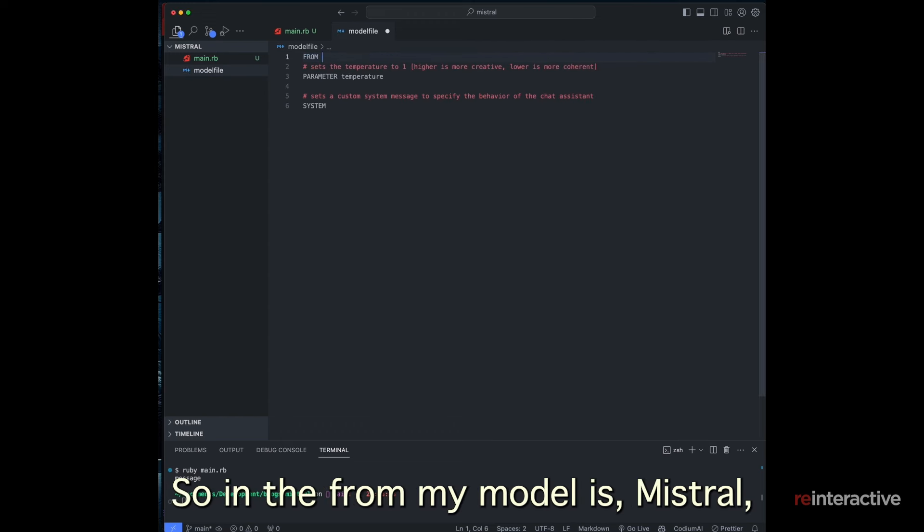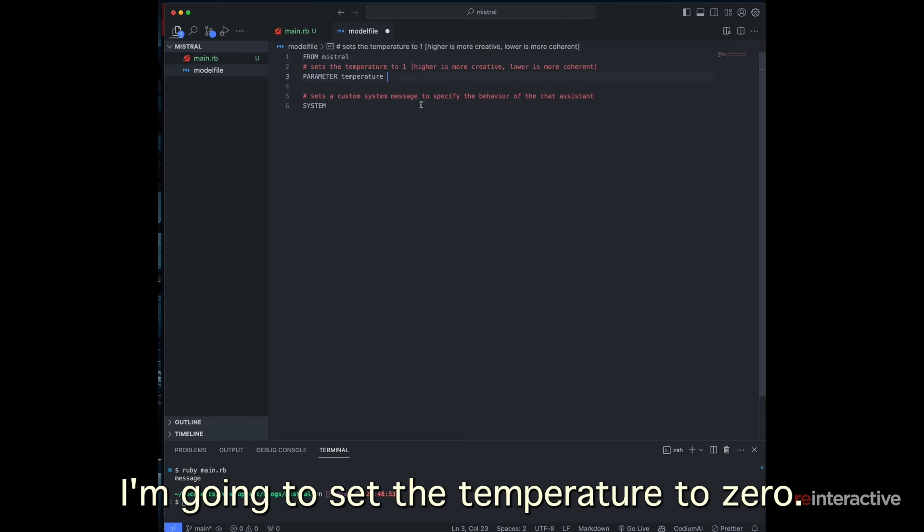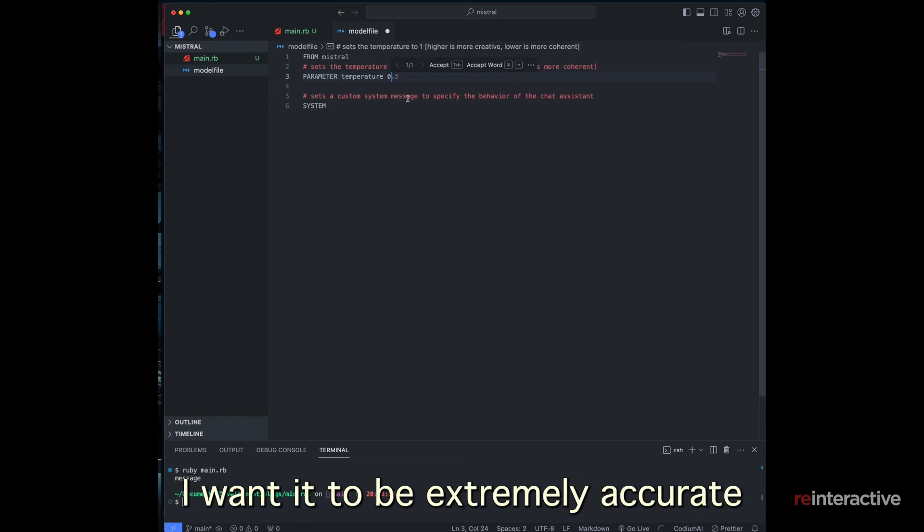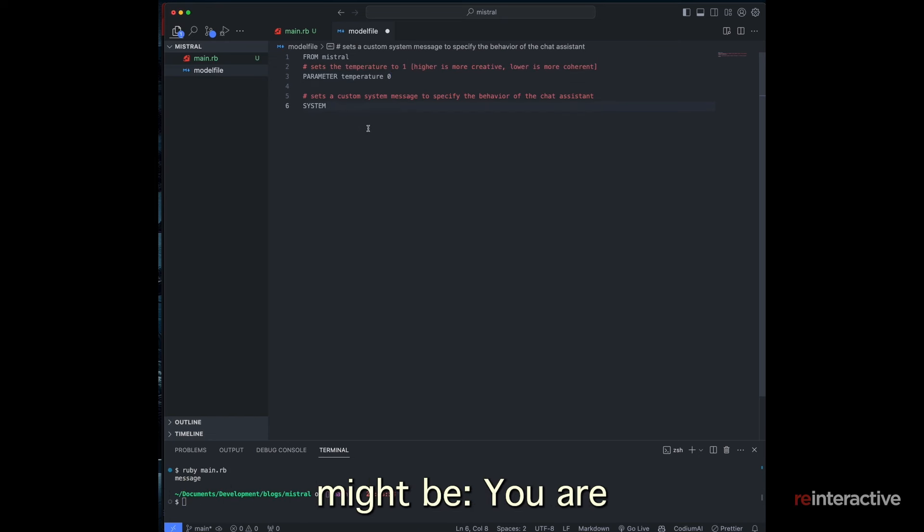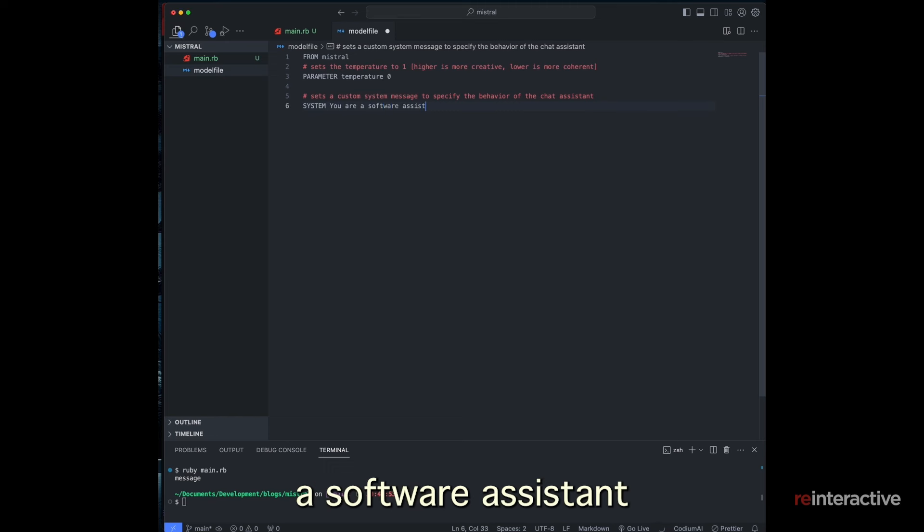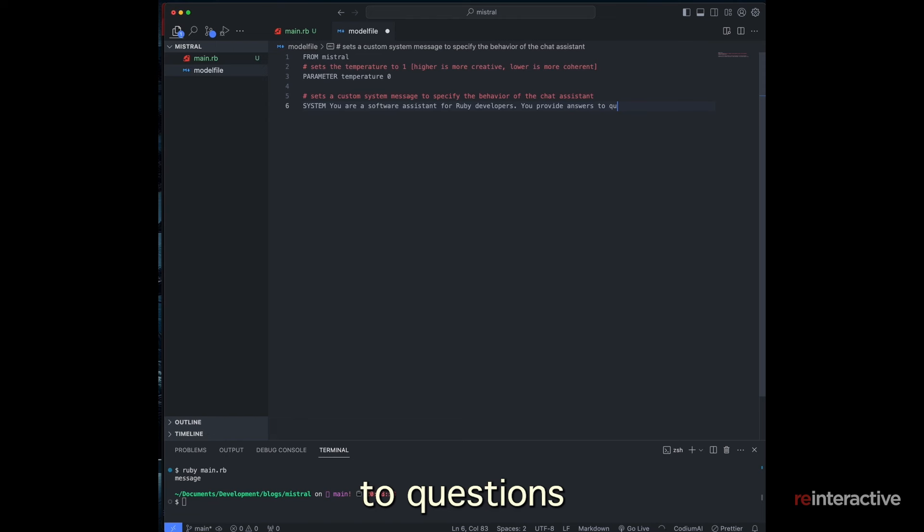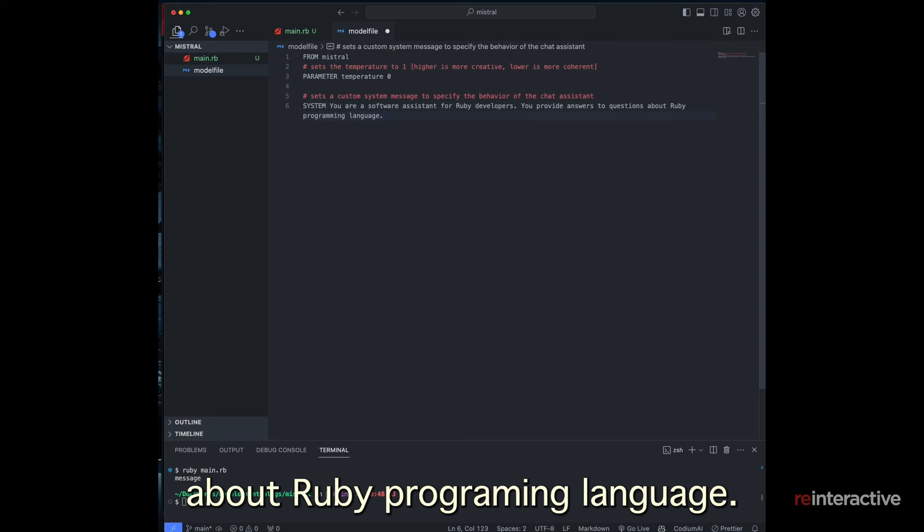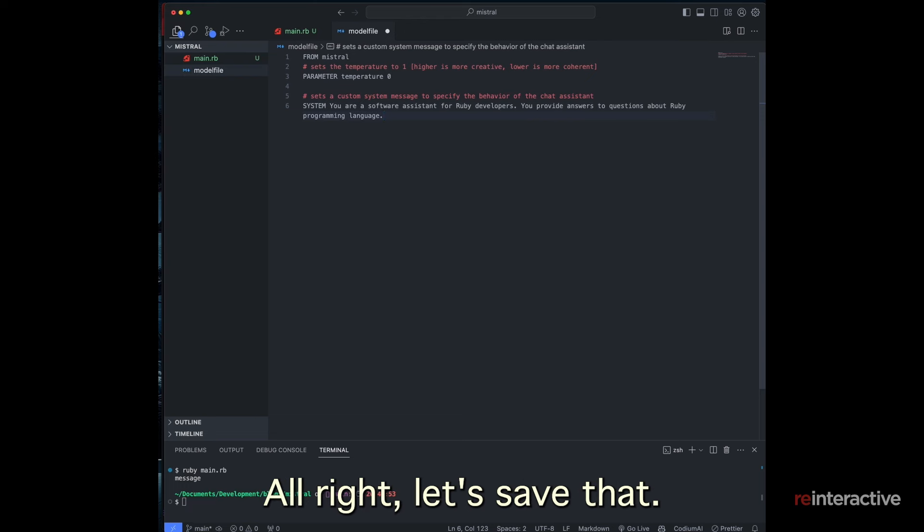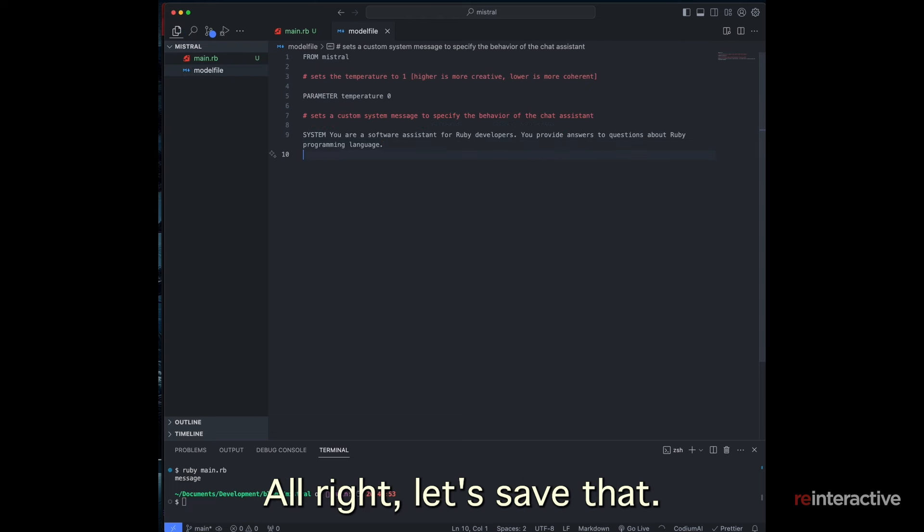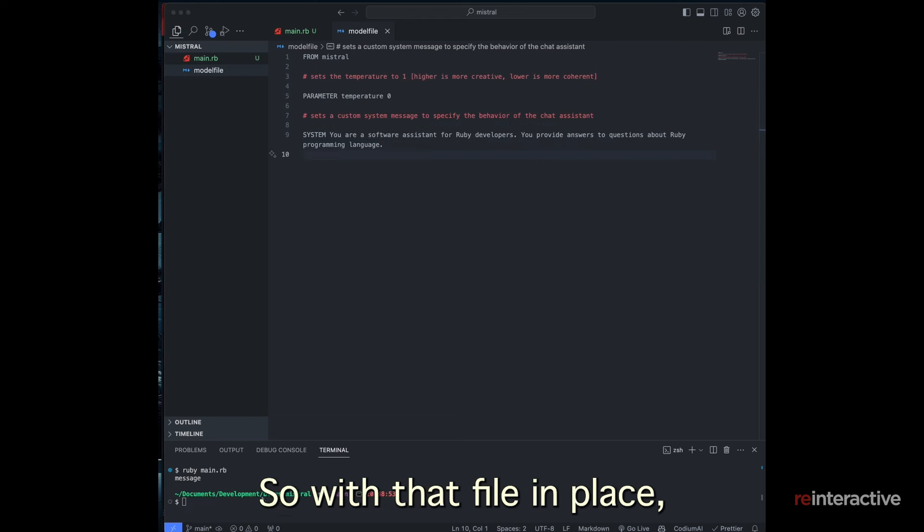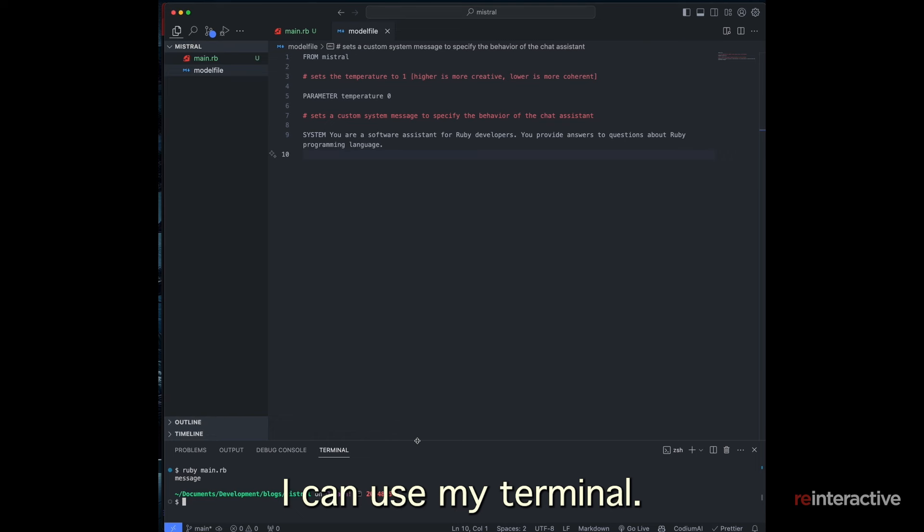So in my code editor here, I've created a model file and this is where I can set the parameters of that model. So in the from my model is Mistral. I'm going to set the temperature to zero. I want it to be extremely accurate and the system prompt might be you are a software assistant for Ruby developers. You provide answers to questions about Ruby programming language. Alright, let's save that.